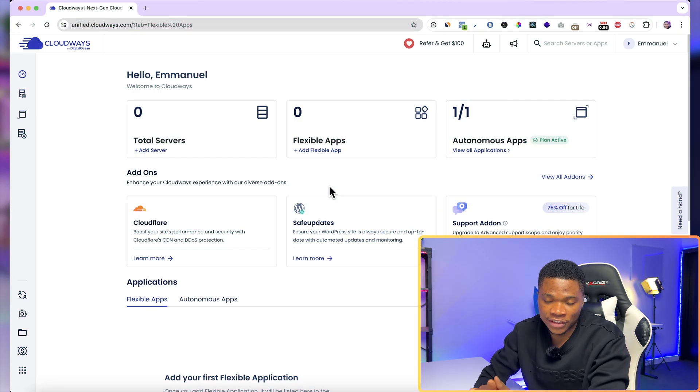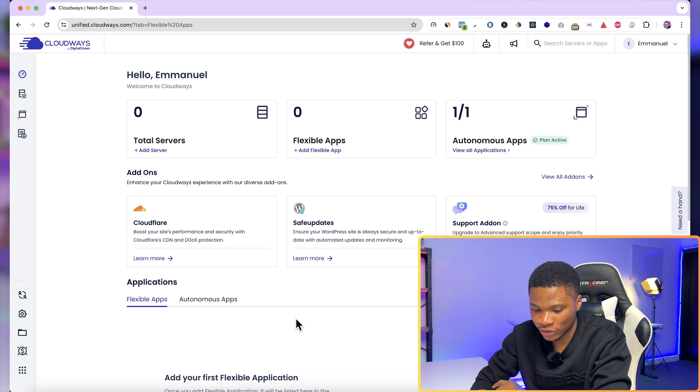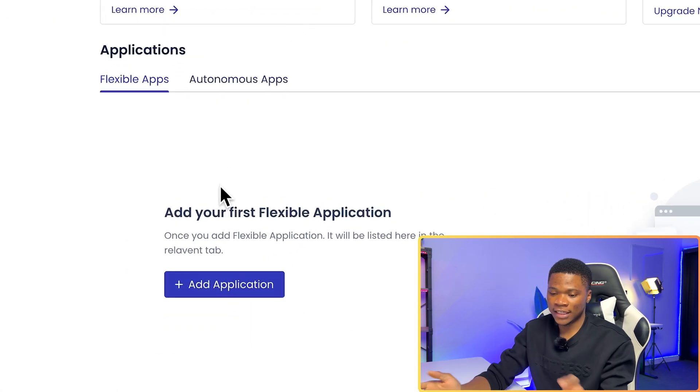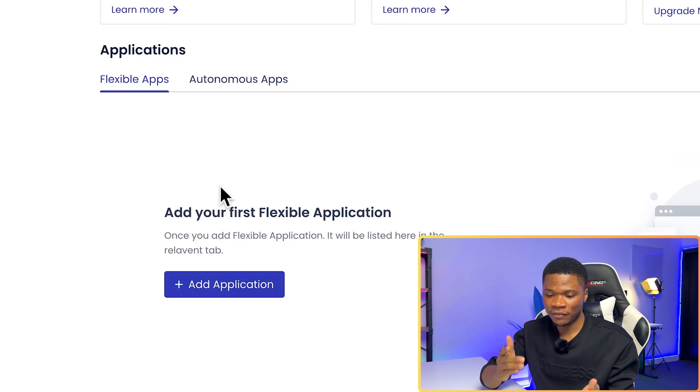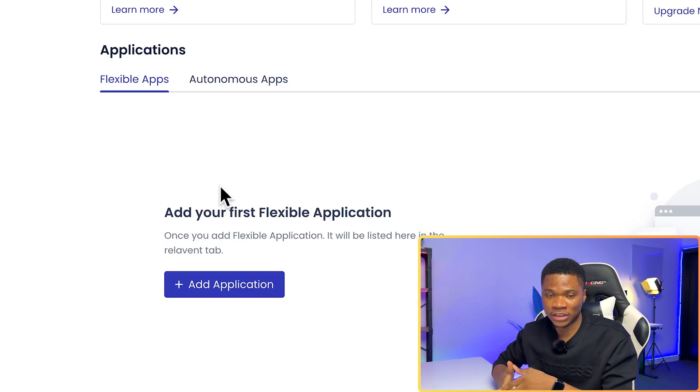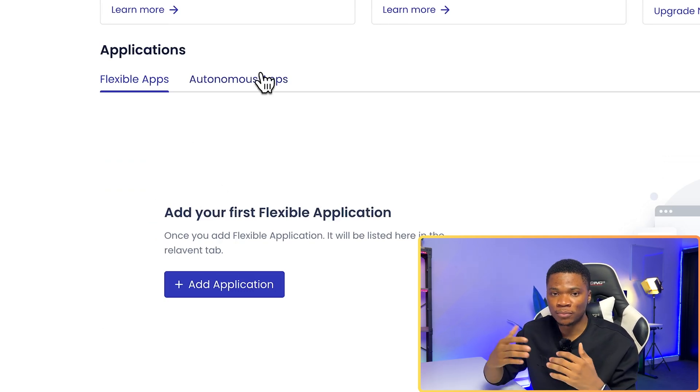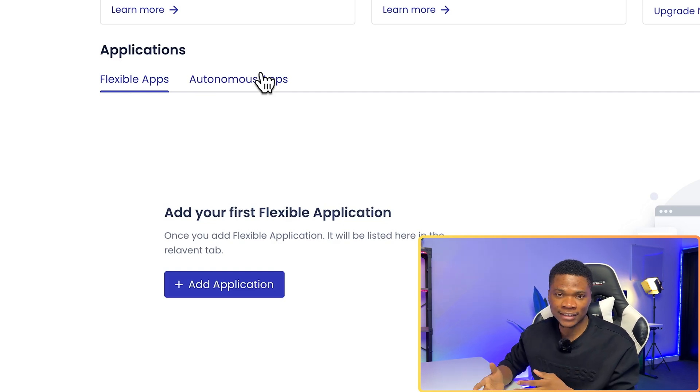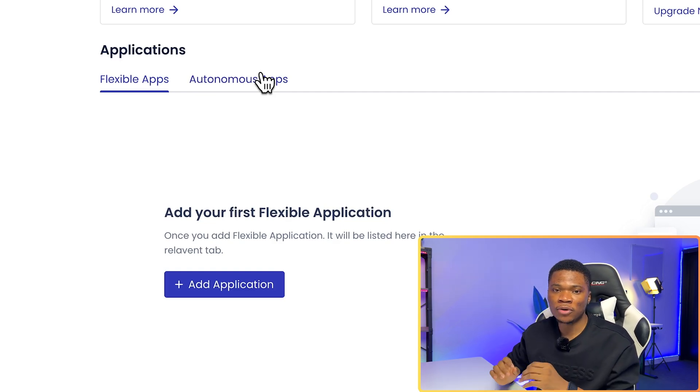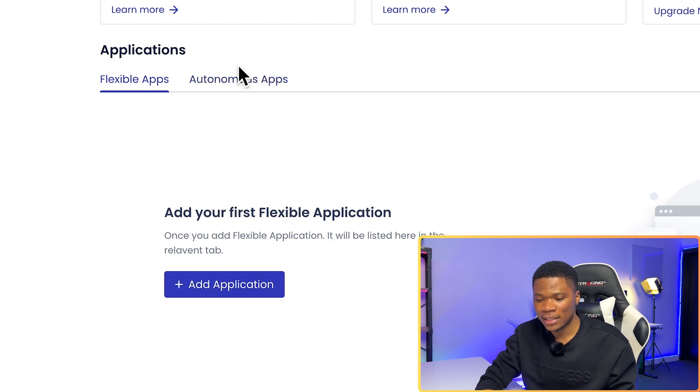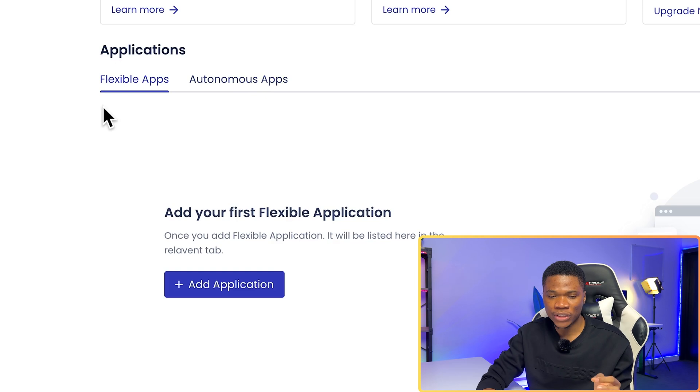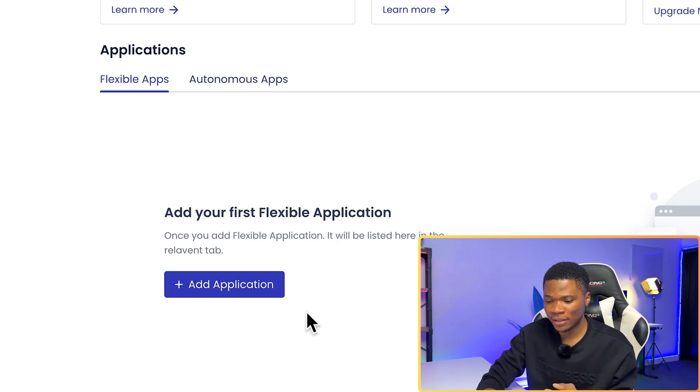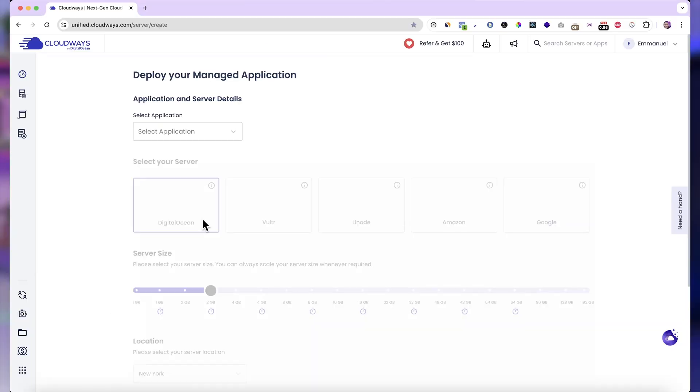Now, once you log into your Cloudways account, just come over to the applications section. And here you can see that there are two tabs, flexible apps and autonomous apps. The flexible option gives you more control over the different configurations for your website. But if you want a more managed option where they get to handle most of that work for you, then you want to go for the autonomous option. But right now we are going to use the flexible option. So under the flexible apps tab, just go ahead and click on add application.